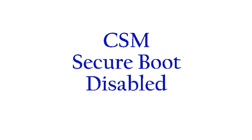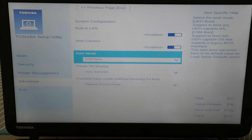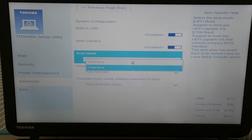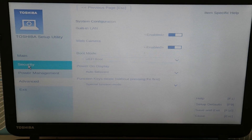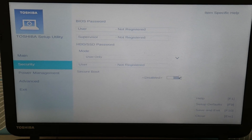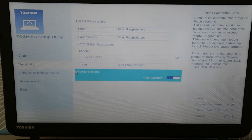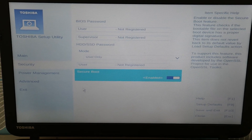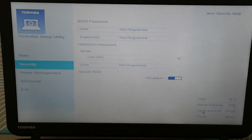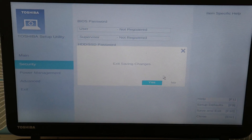If you have it set on UEFI with Secure Boot enabled, switch it to CSM with Secure Boot disabled. When your operating system was installed, the computer was set on one of these two modes. A power loss or glitch can reset these settings improperly, so you need them back to what they were at installation. Each time you switch, save and exit, restart, and see if that fixes your problem.